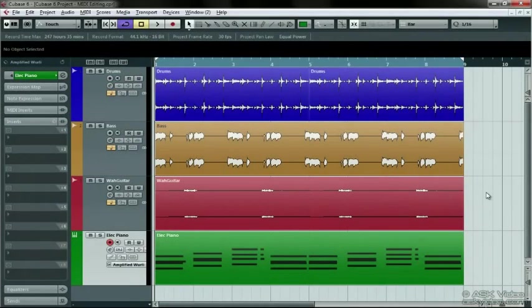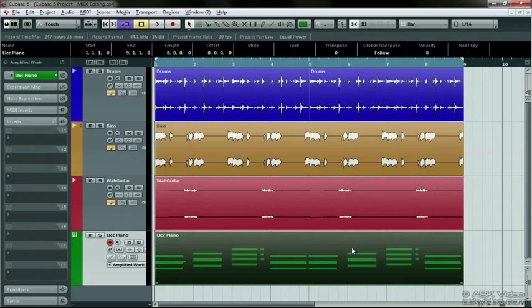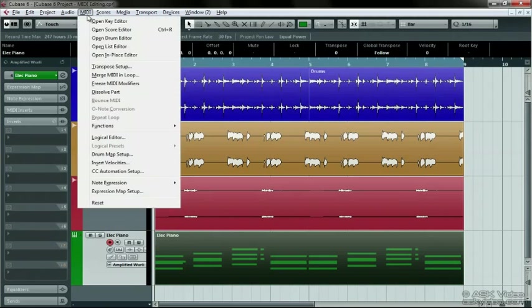Now for some basic MIDI editing. First, select the Wurlitzer Electric Piano on the project page. Now go into the Key Editor by selecting Open Key Editor from the MIDI menu.